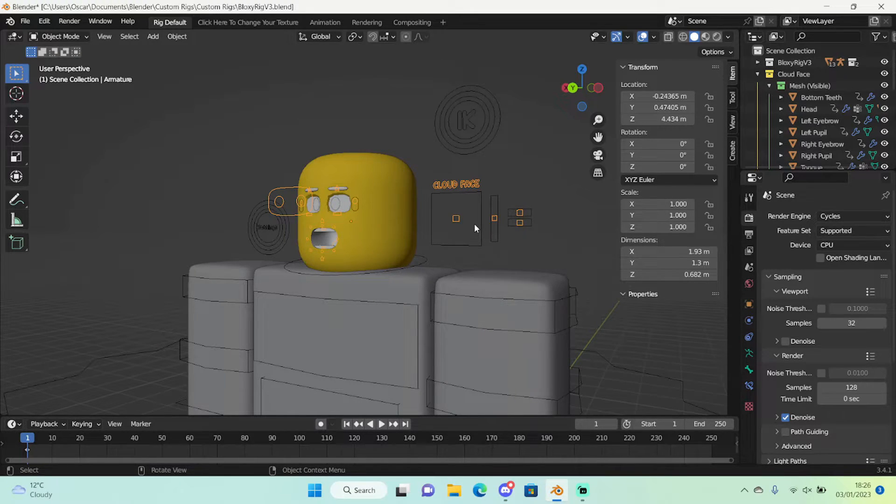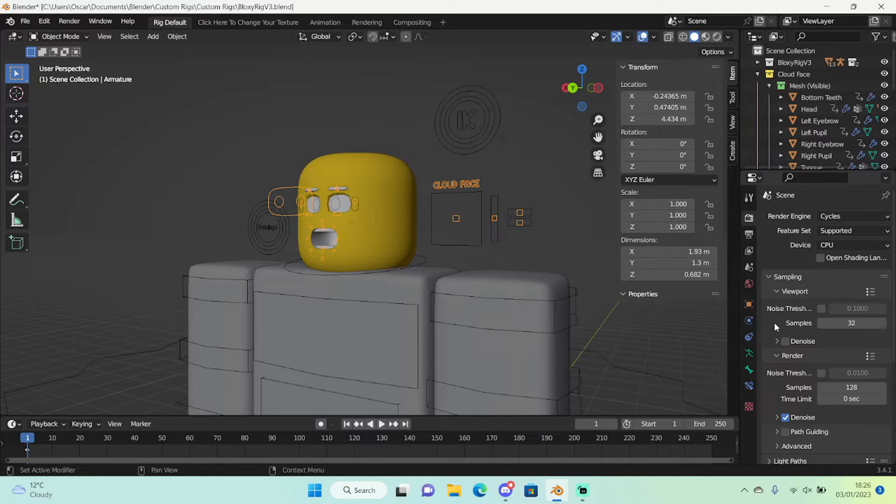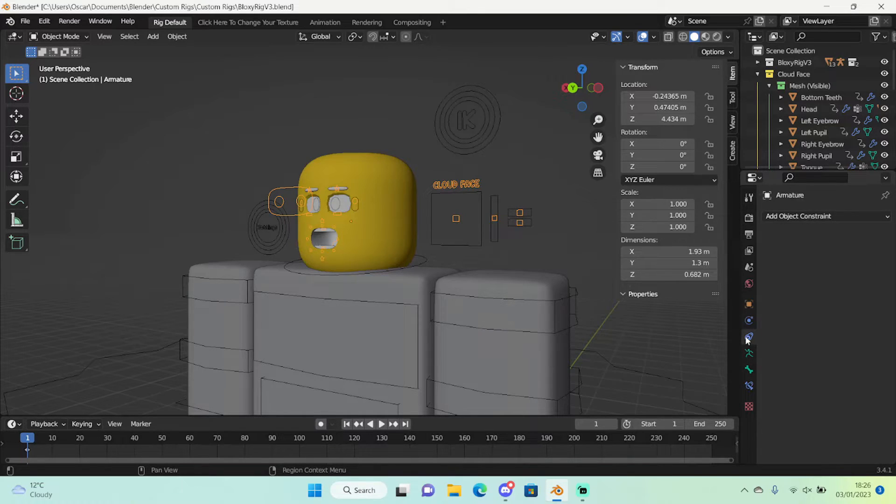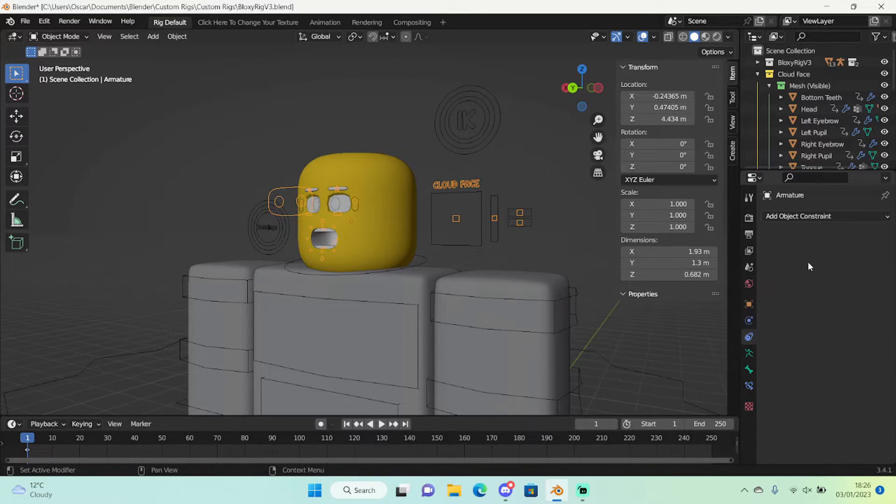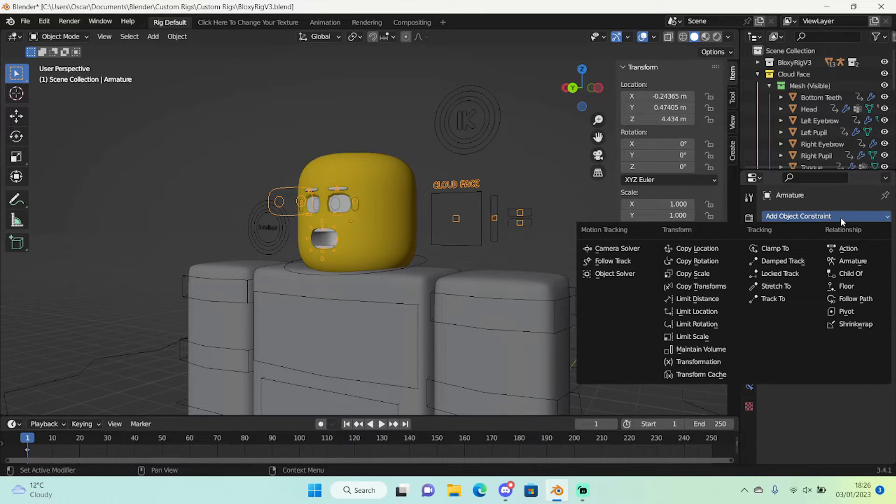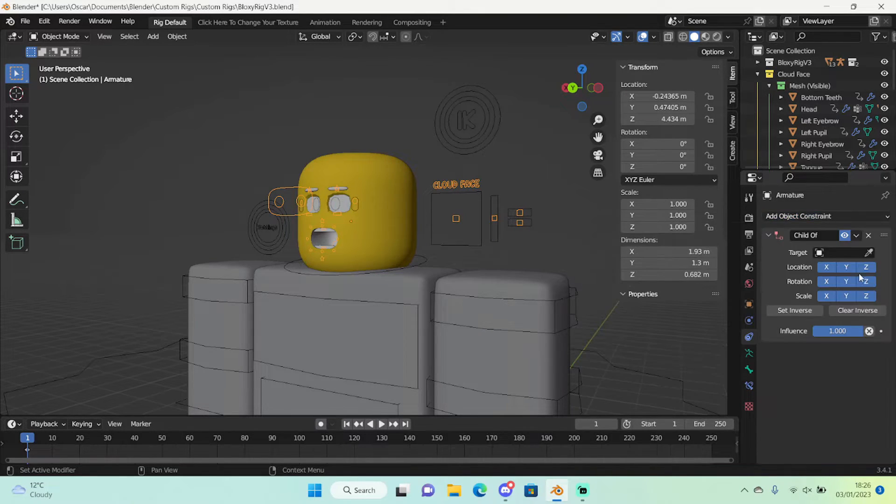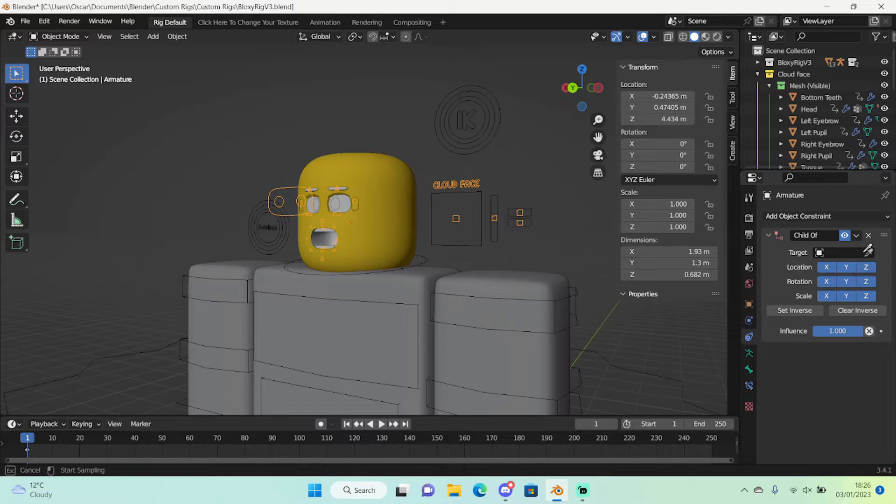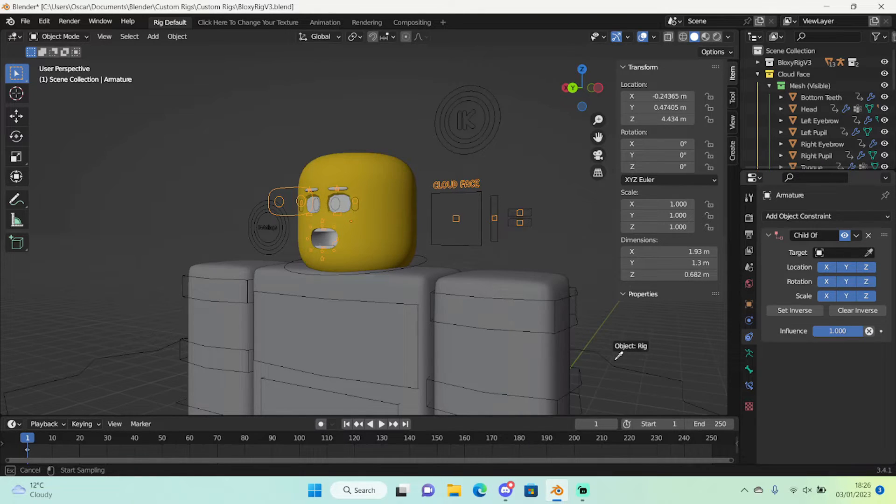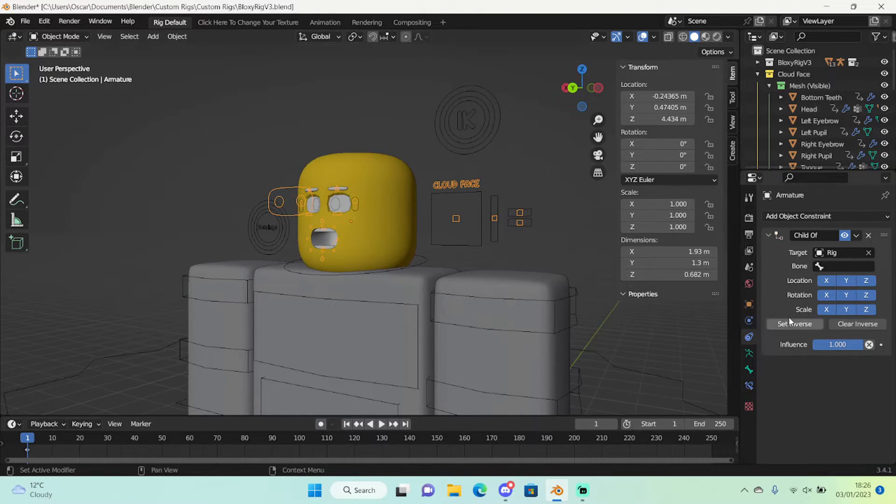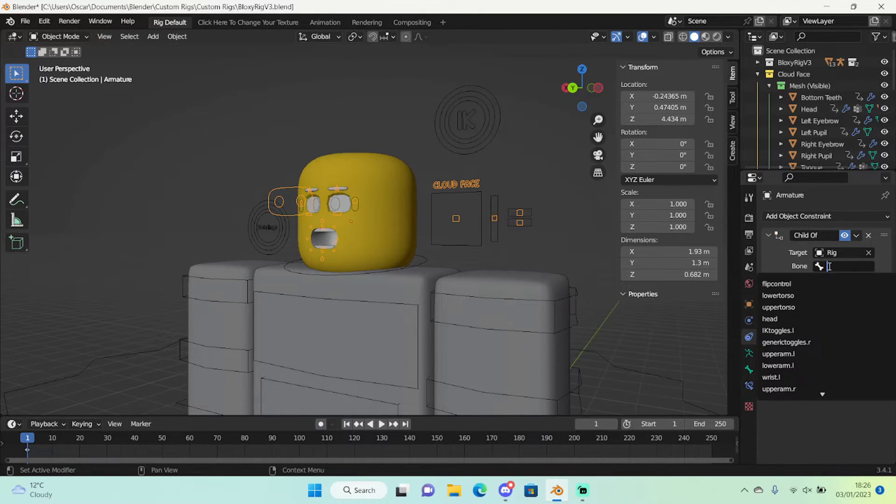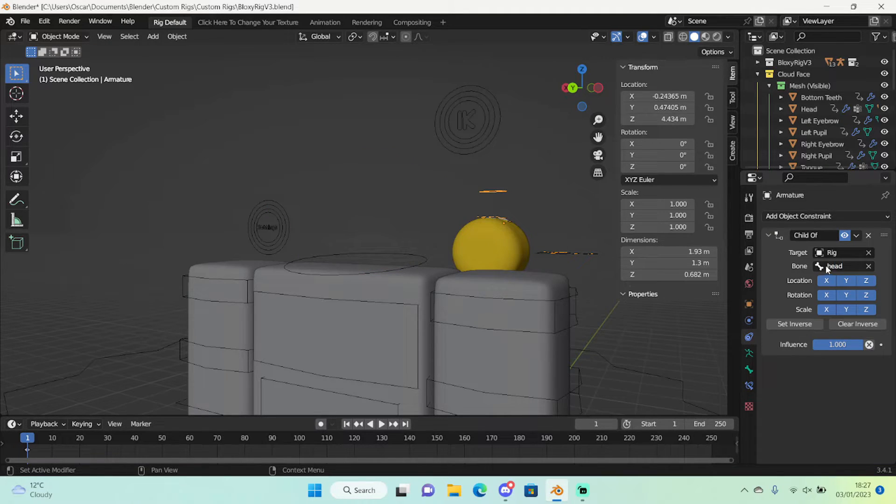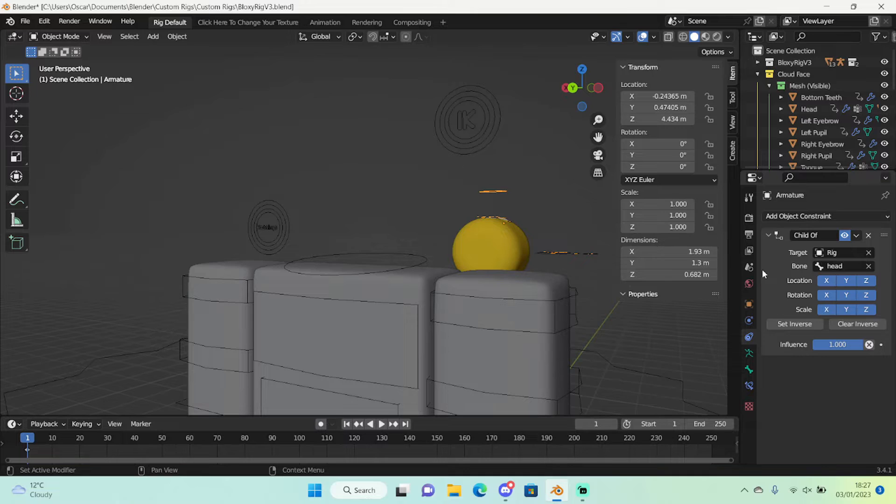or any face rig that you're using that's made by me, we can go to constraints and don't go to bone constraints but the normal constraints. And you just want to go right here and add an object constraint and make sure it's a child of. Then use this eyedropper and select the body rig from any place.